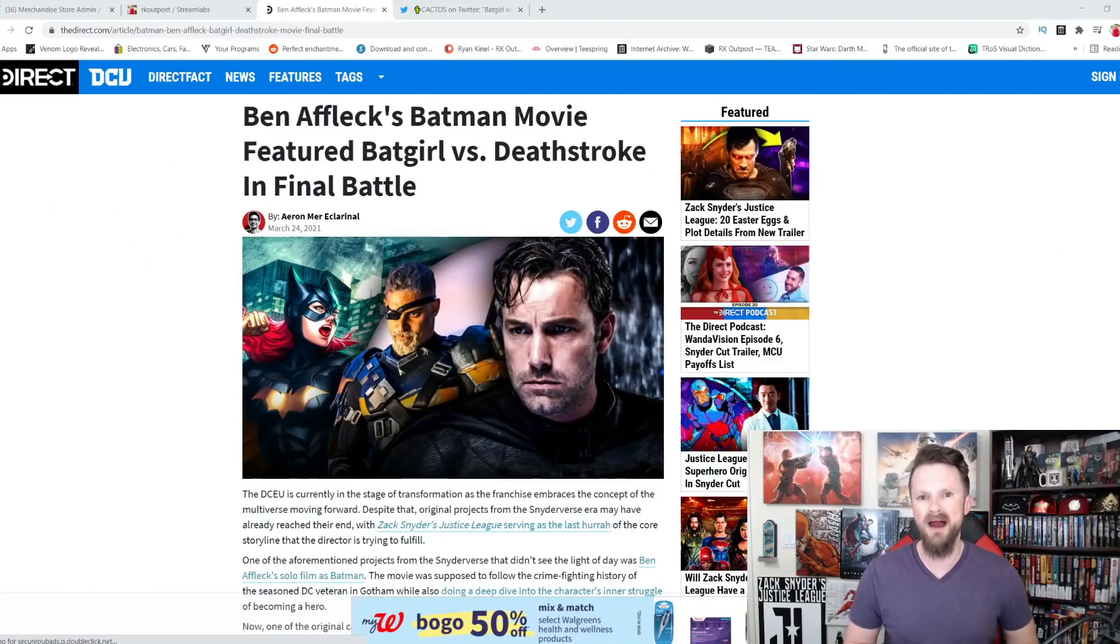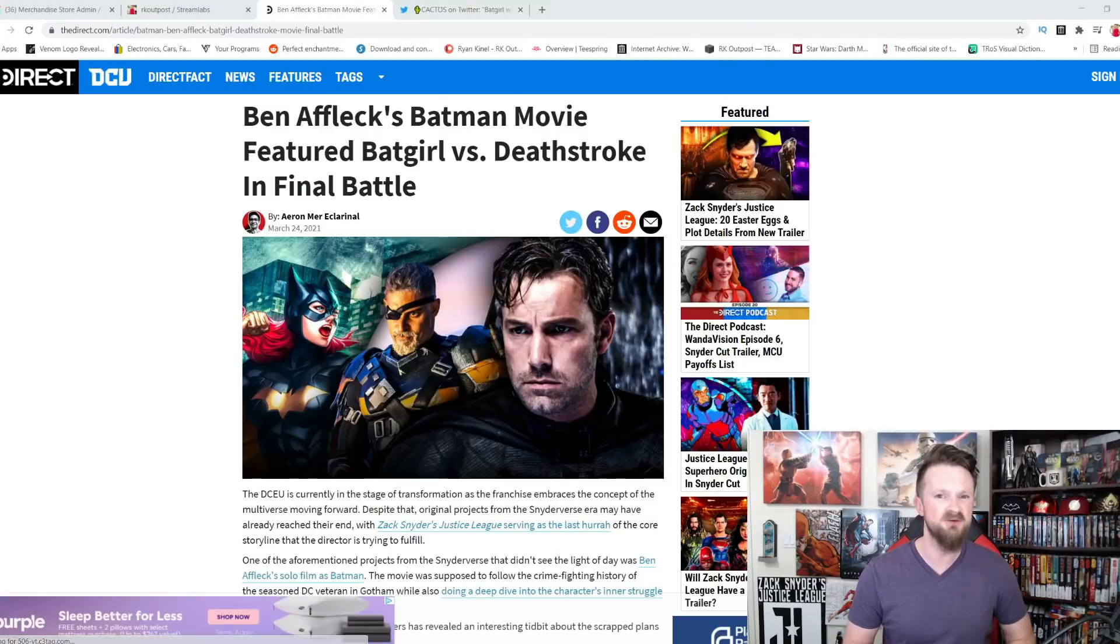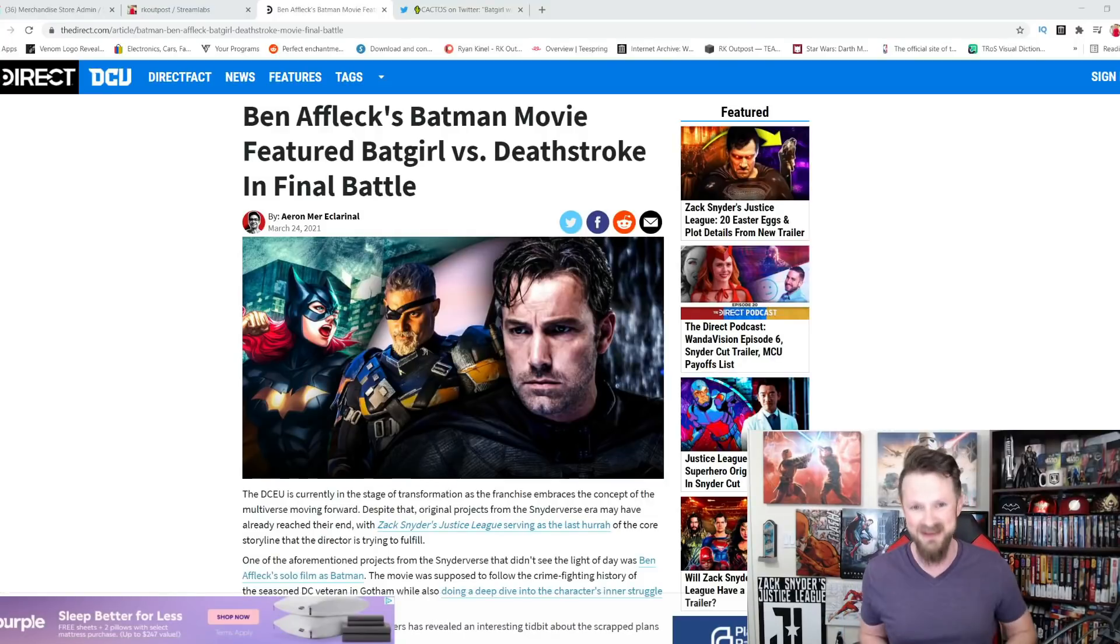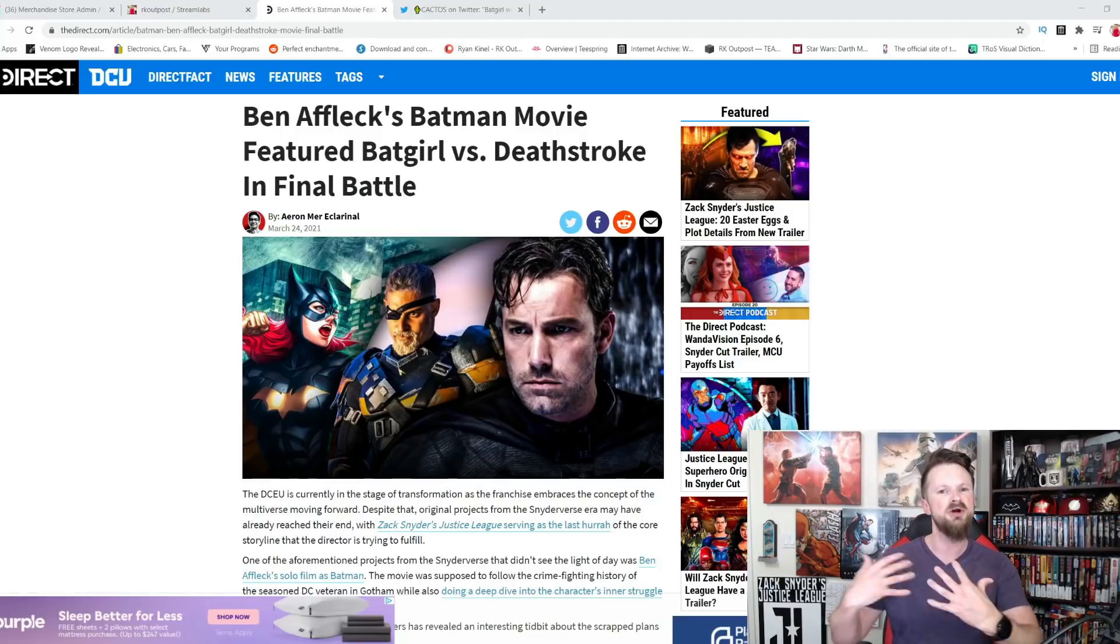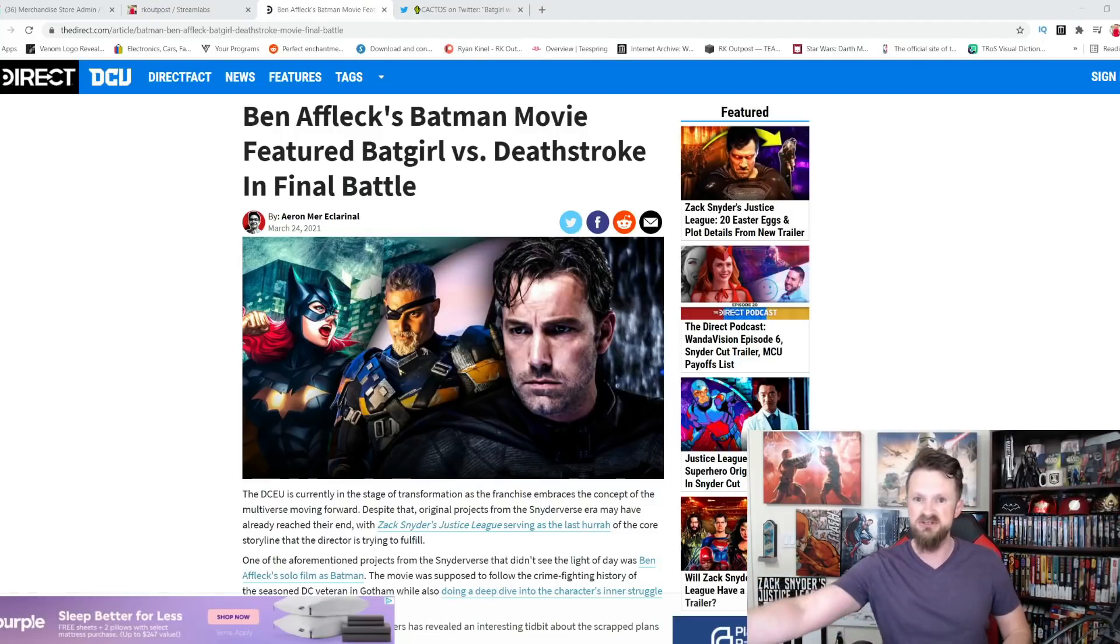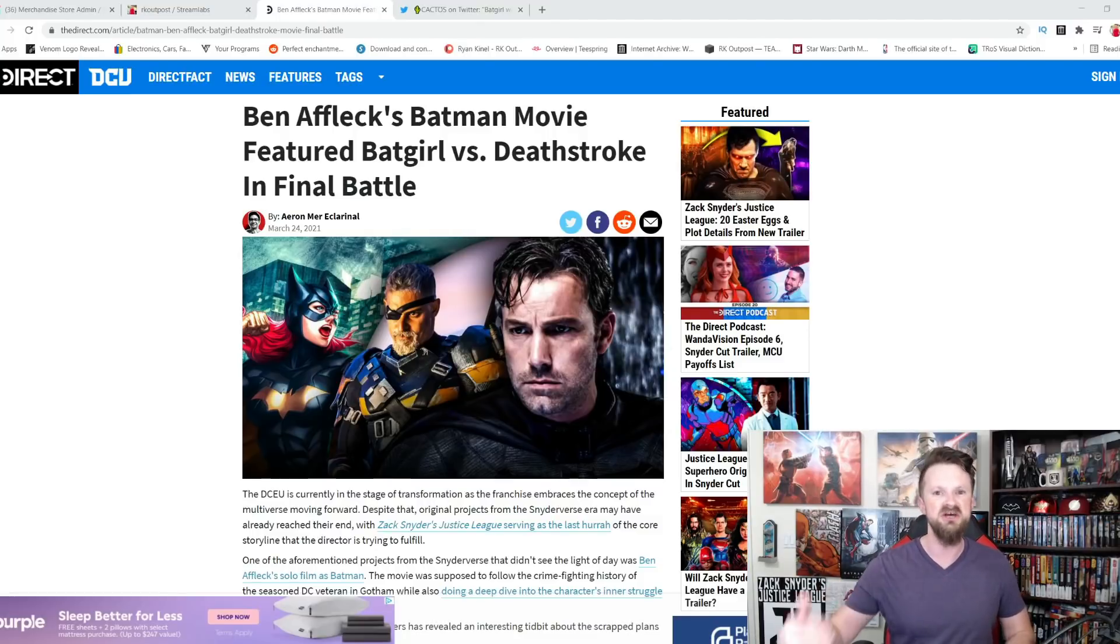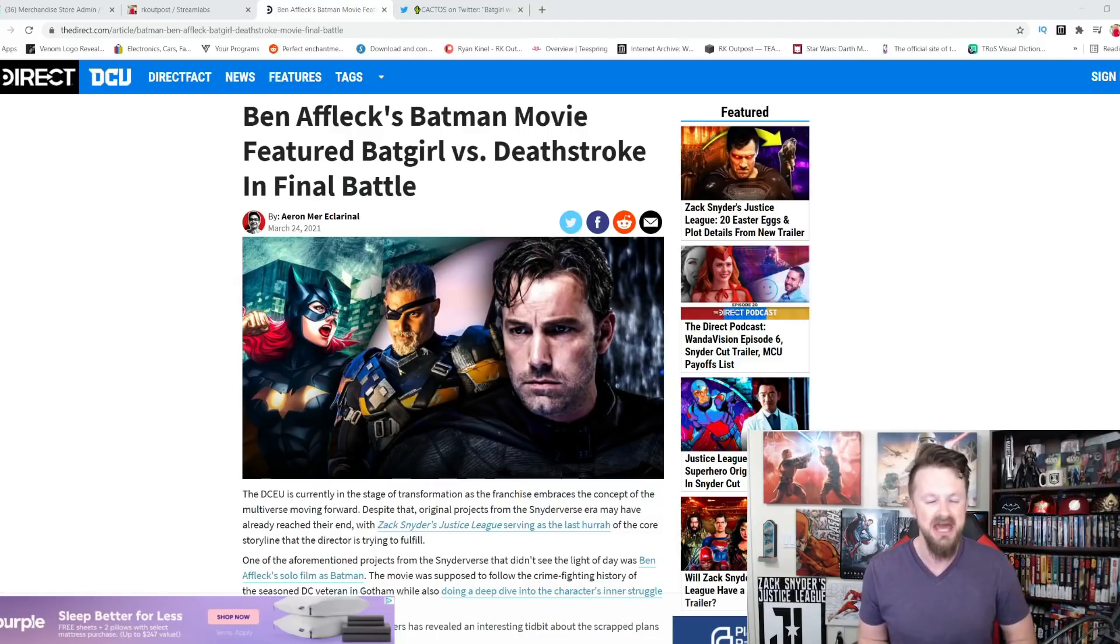What's going on guys, this is Ryan with the RKO Outpost and the reaction to Zack Snyder's Justice League for so many people, whether they cared about the Snyderverse before or after they saw this movie, has been to look back at the DCEU and potentially to the future and say what could we have had and what could still come if they do restore some of Zack Snyder's original visions.